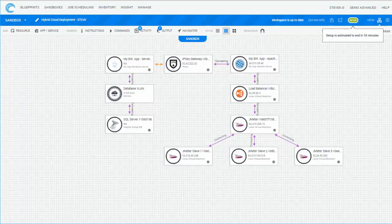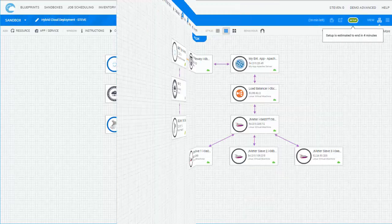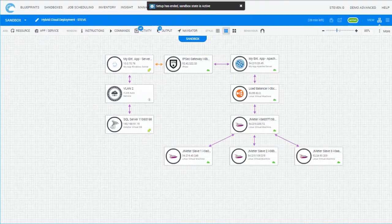A sandbox is a live instance of a Blueprint that allows users to consume and interact with the Blueprint's environment. Now that the sandbox is active, we can use this environment along with its elements.